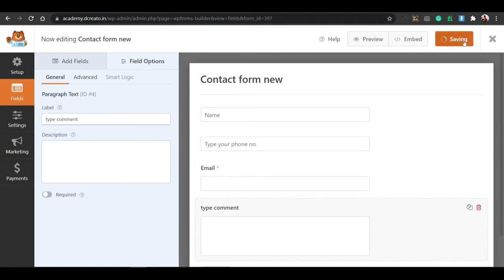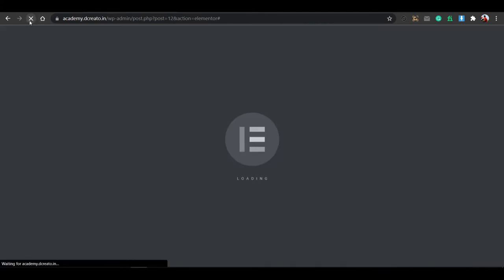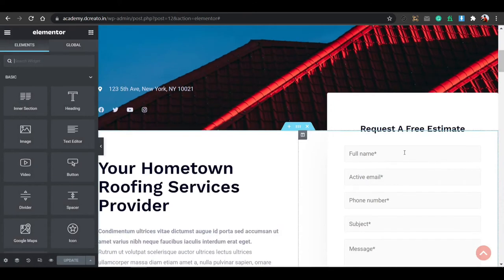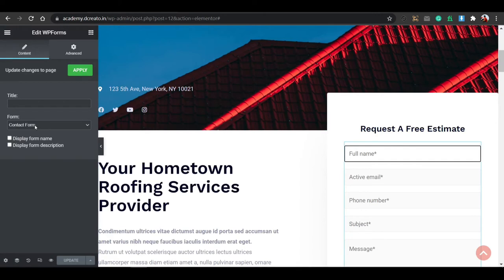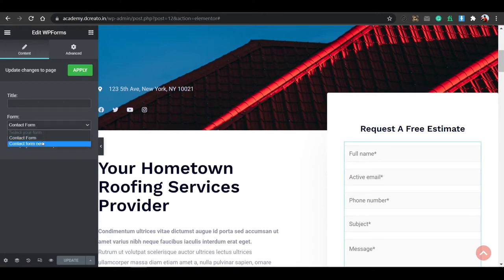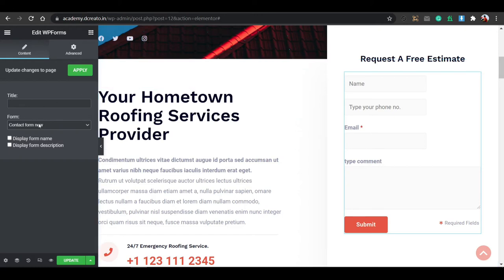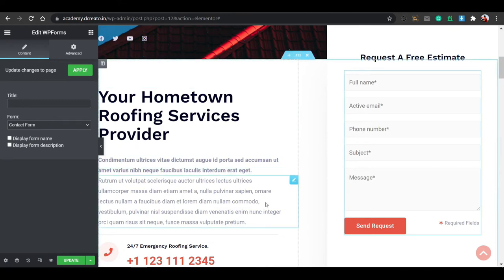Let me save this. After saving, close the tab and reload the page. You'll see the WPForms. After loading in Elementor, click on the Forms widget. Then you can see the contact form — just click on the dropdown menu and you'll see 'Contact Form New'. The form appears with Name, Phone Number, Email, and Comment fields. This is the default form. You can change the text by clicking on it and editing from here.